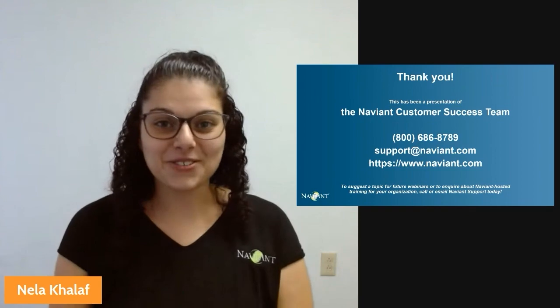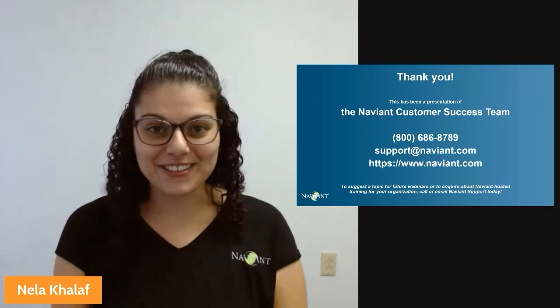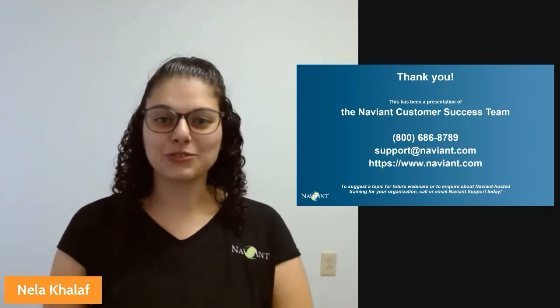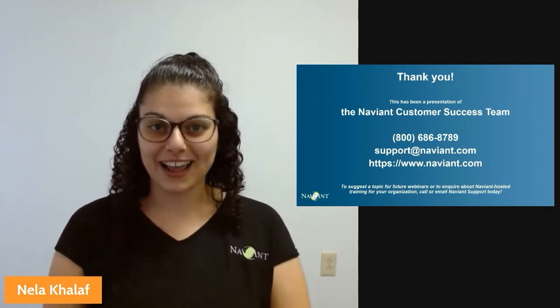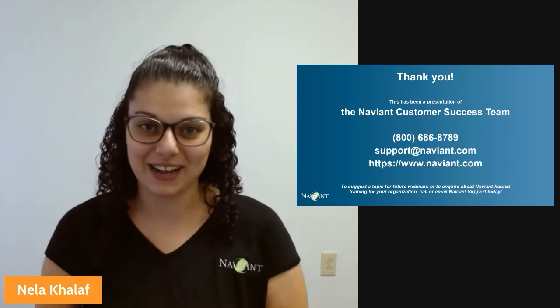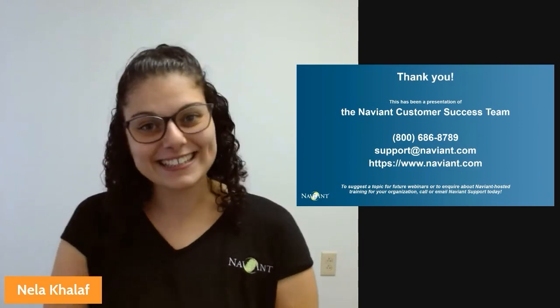Thank you so much for clicking on this video. And again, if you have any questions, please reach out to support at support at navient.com. Thanks. Bye.